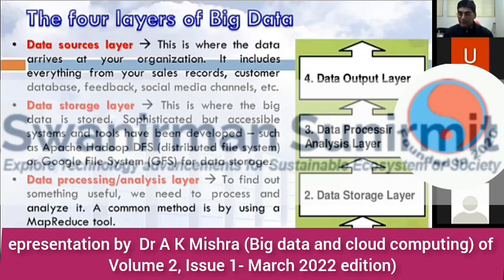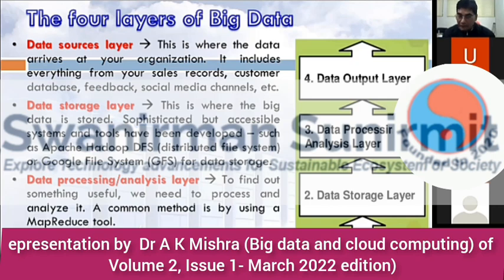Coming to the layers, there are four layers in big data. The first layer is the data source layer — it is where data arrives at your organization. It includes everything from your sales records, customer database, feedback, and social media channels. The second part is data storage — data is generated in the first layer, and in the second layer, the data storage layer, we try to store that data.